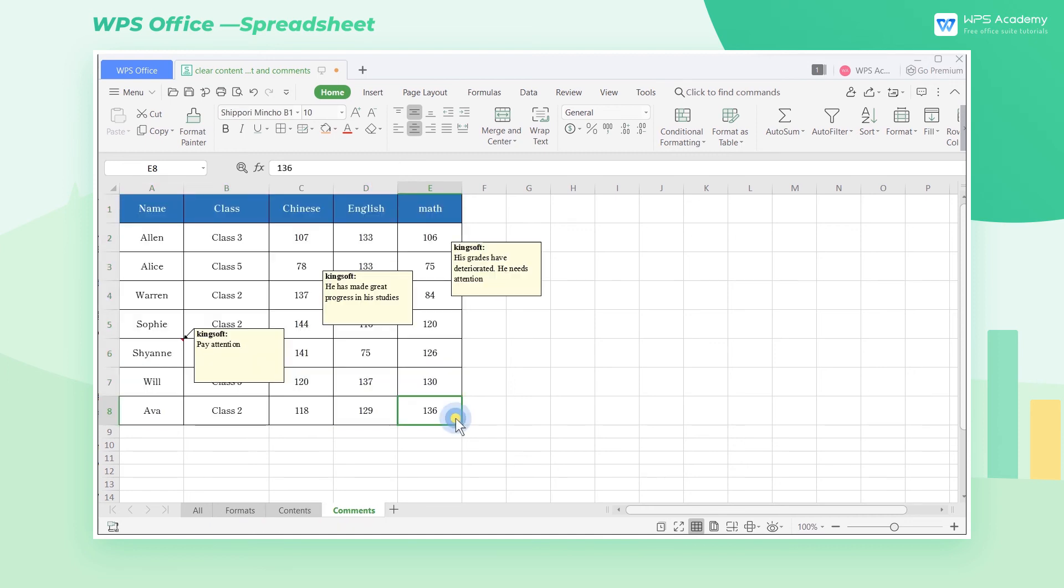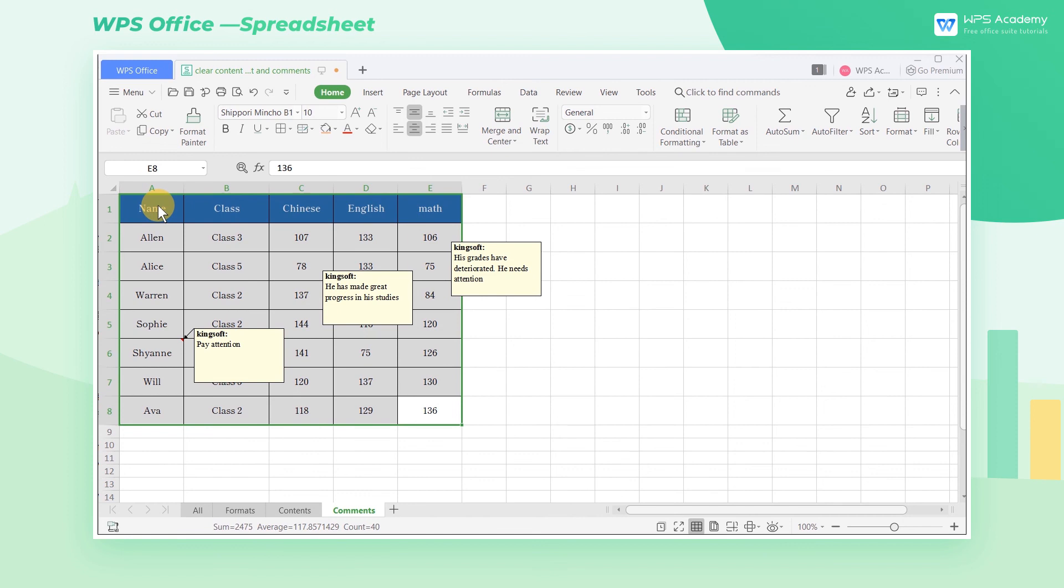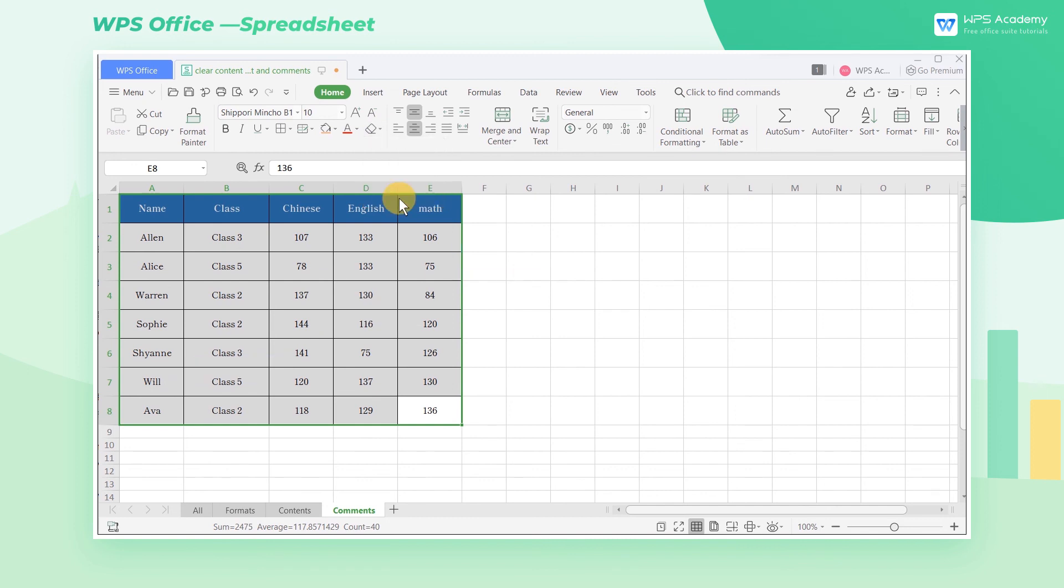Now we need to clear three comments in this transcript. Can we clear them only with one click? Just select the entire form, click the Clear drop-down button, and select Comments to clear all comments.